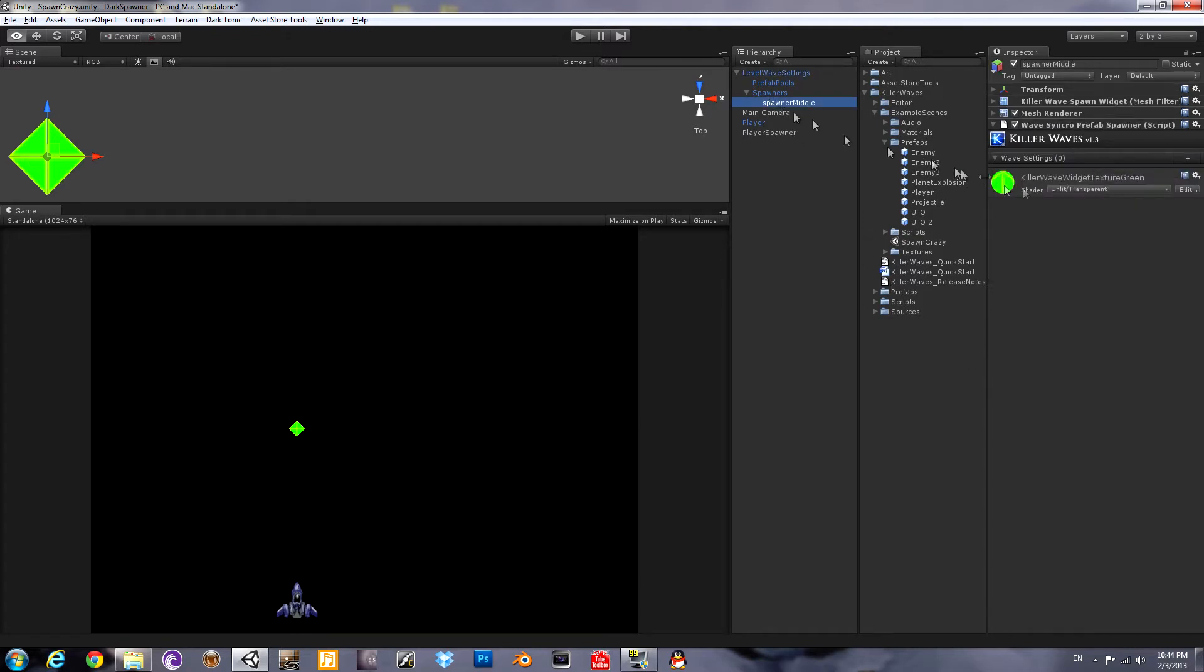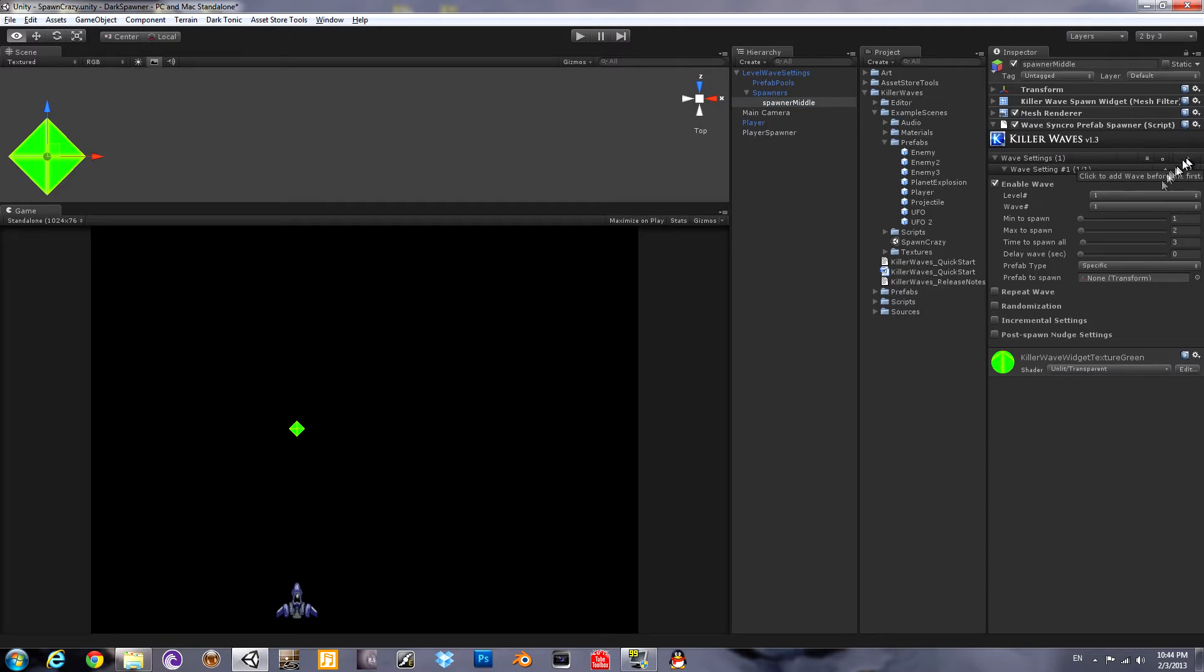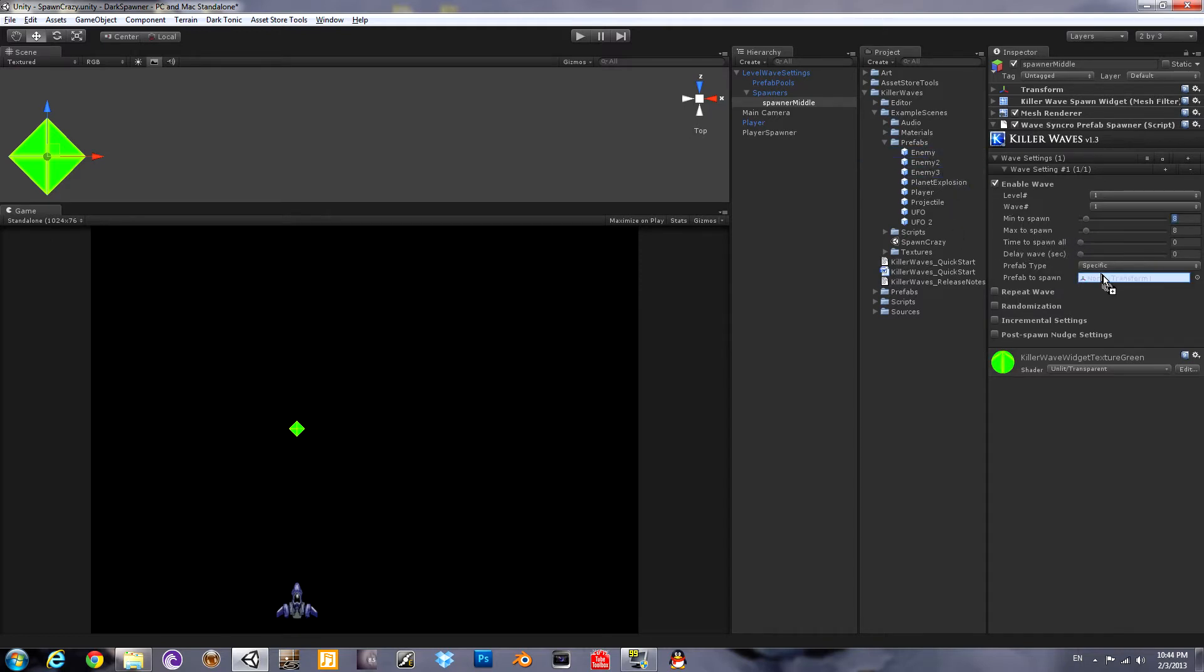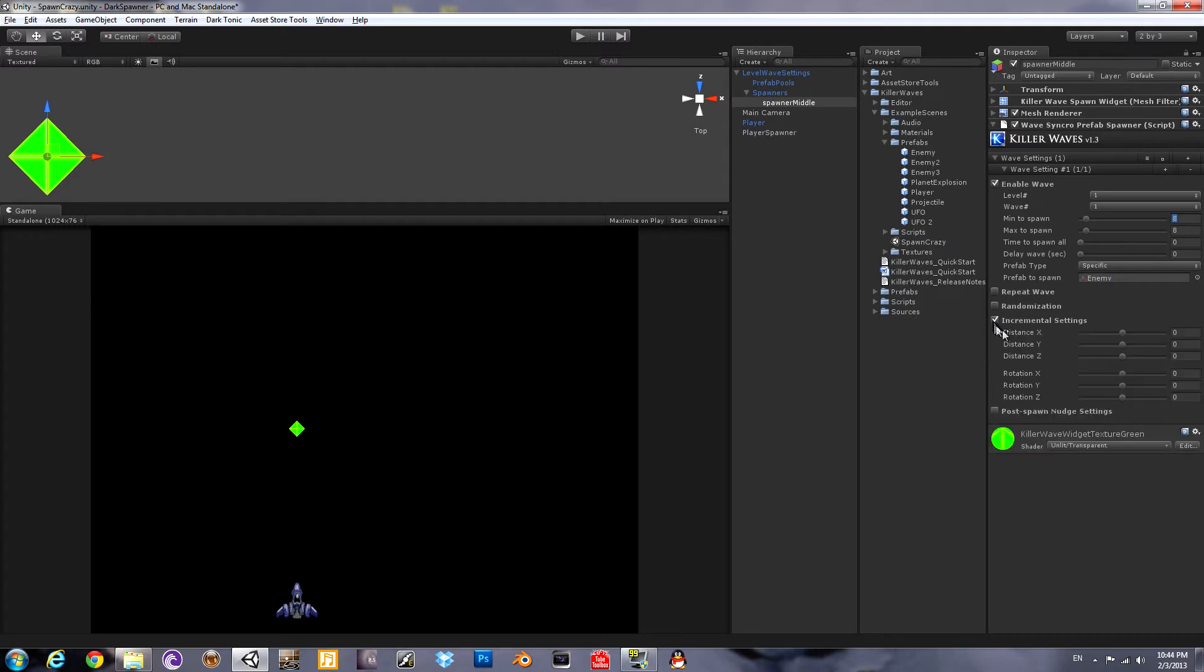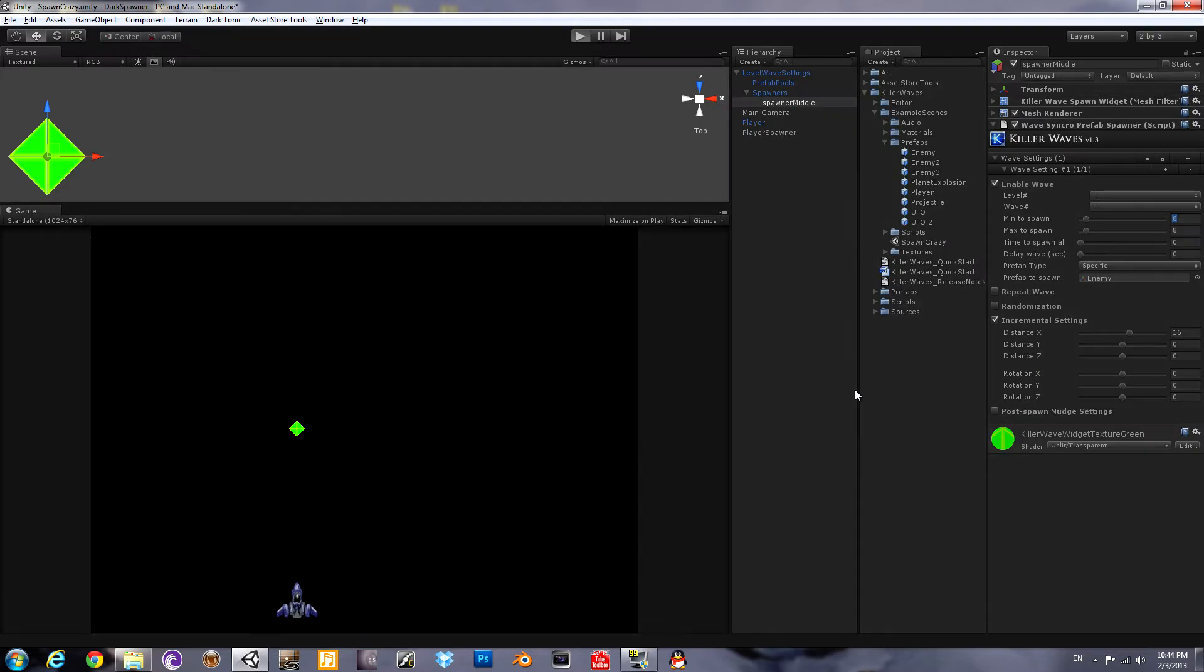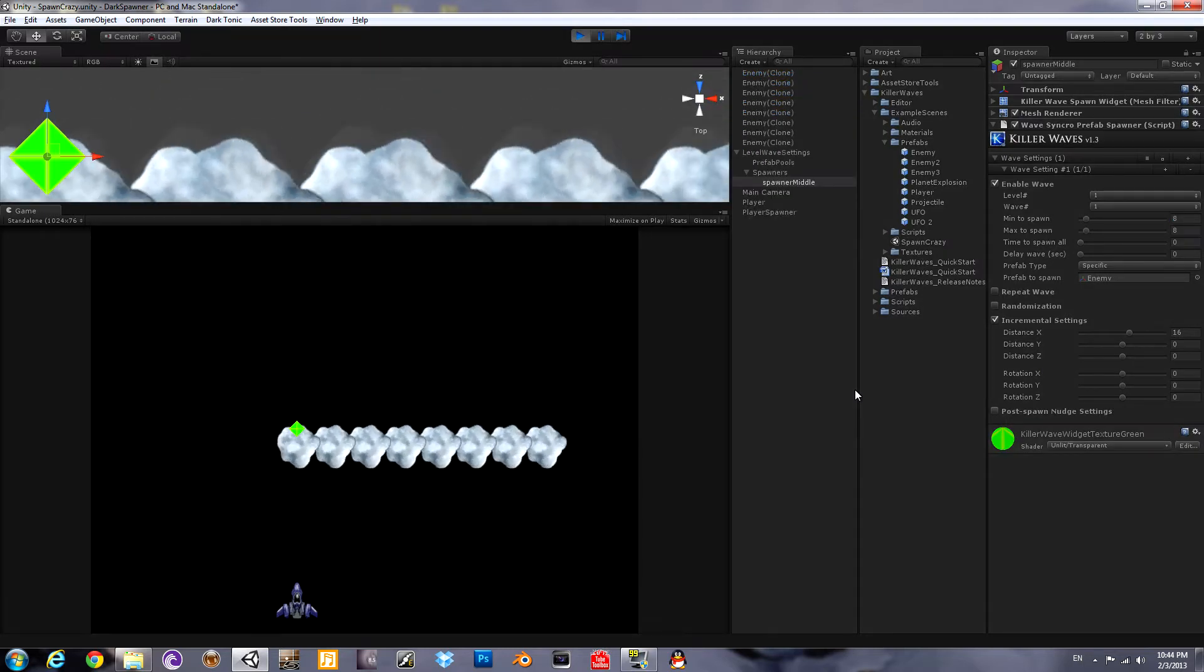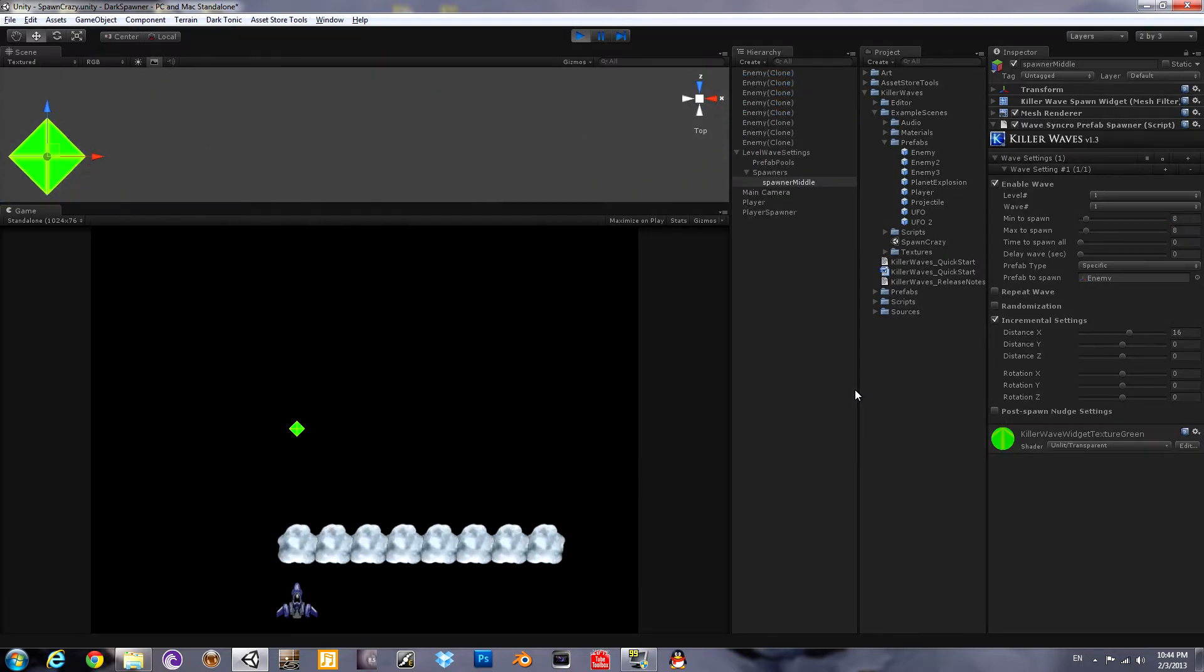Now go into the spawner. We'll make one wave that spawns eight things all at once. Time to spawn equals zero. New feature: happened in one frame. And using the incremental settings, we will say the distance X will increase by that amount for each successively spawned thing in the wave. Take a look.